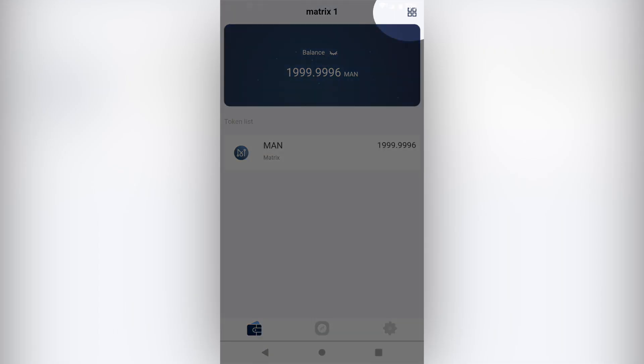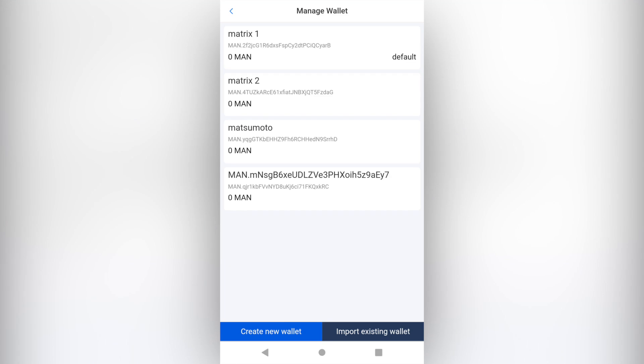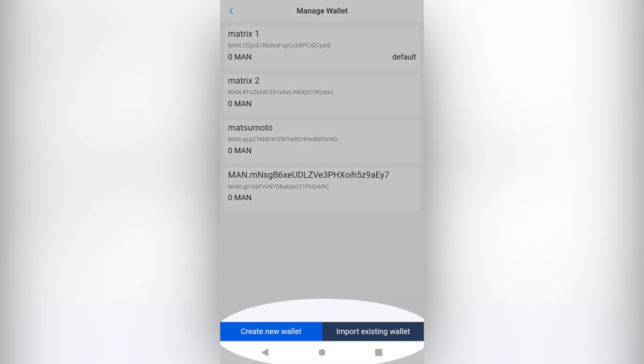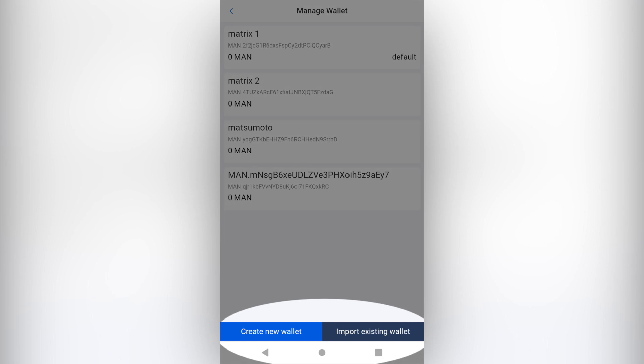Manage Wallet. Click the symbol in the top right hand corner. You can find multiple wallet accounts you've imported and switch to any one you need. At the same time, you can create a new wallet or import an existing wallet here.